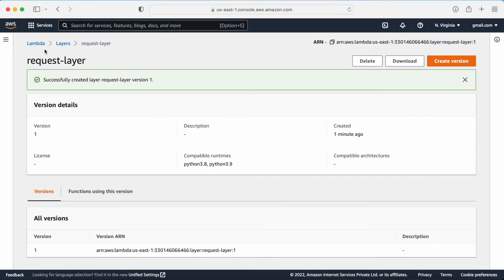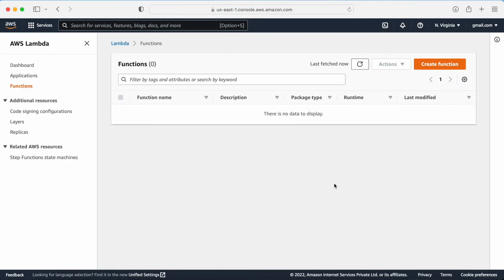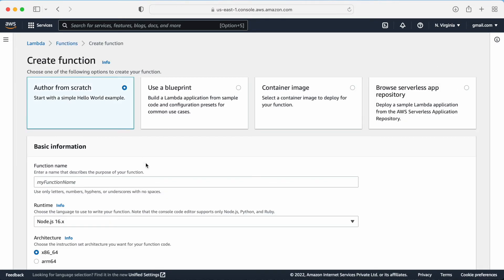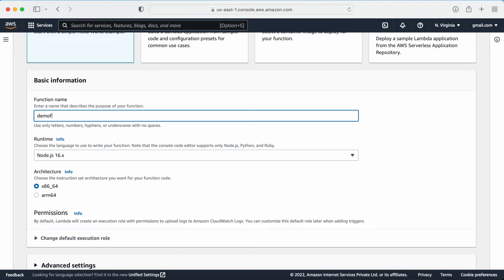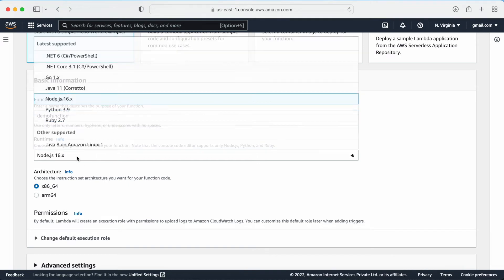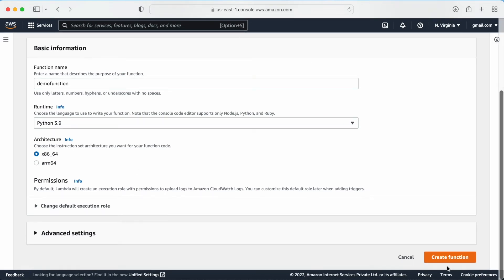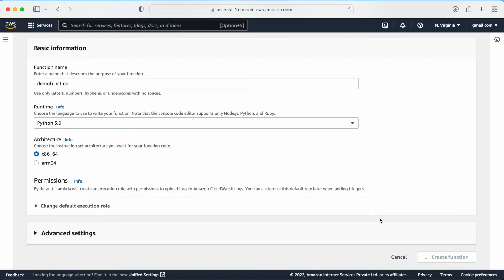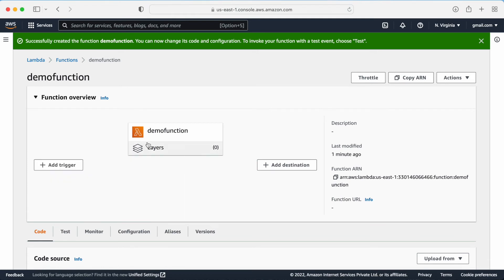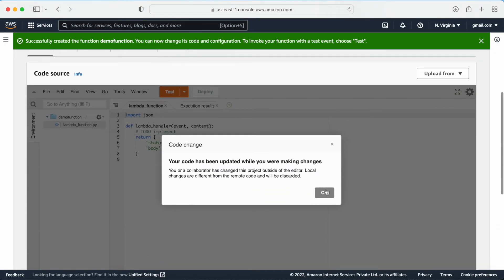Once the layer is created, the next step is to create a Lambda function to test it. Let me create a demo function. The name is 'demo-function', and I will select Python 3.9 as the runtime. For permissions I am going with the default settings — I have a separate video explaining how to create roles and provide permissions to Lambda. Here we have the trigger, destination, and Lambda layer options where I can include my layer.